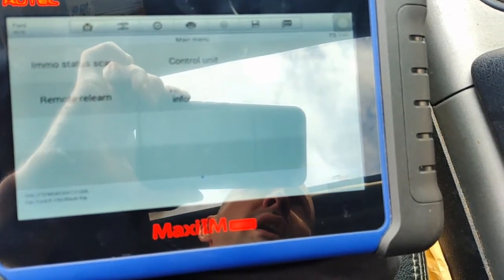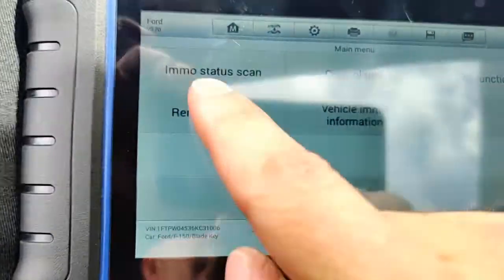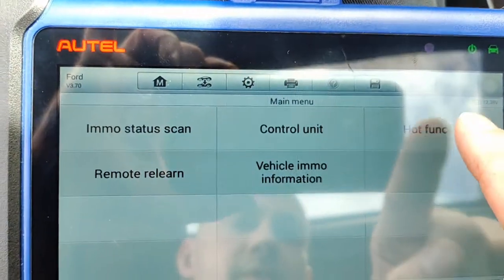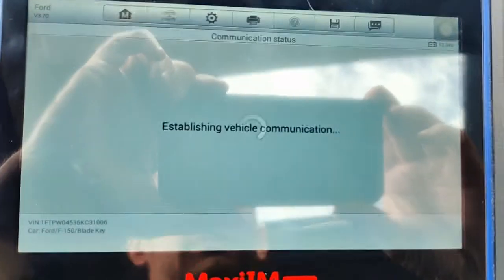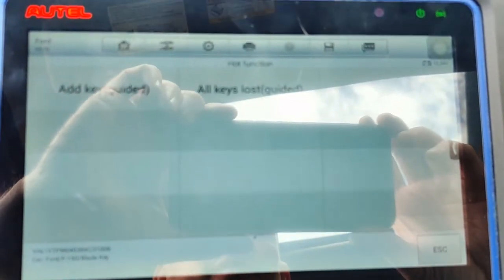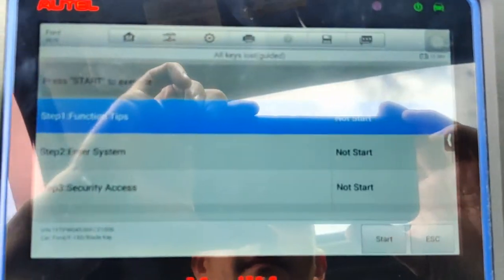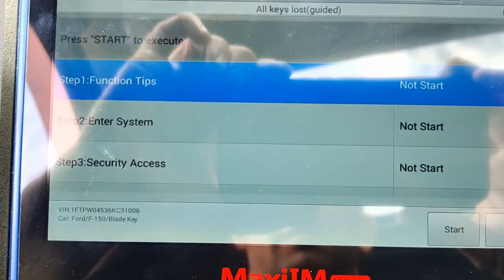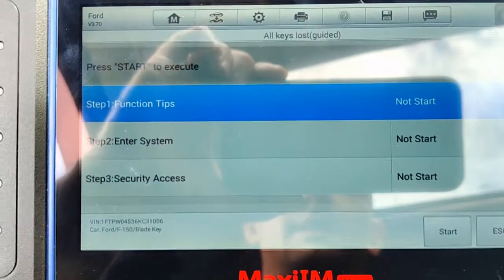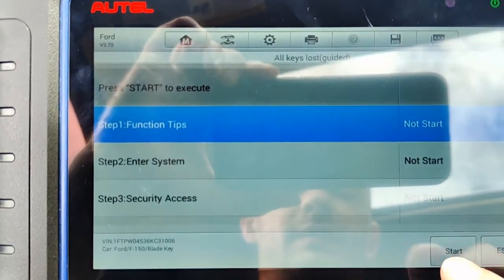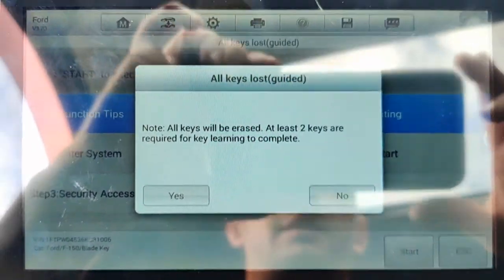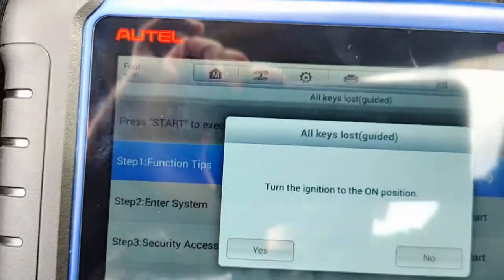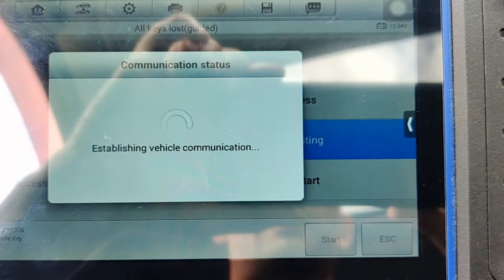Being that it's inside the PCM, which I believe, we will have to program two good keys. Immobilizer system scan—we want to skip over that. We can just go to AKL function. We don't want to add a key, we want all keys lost. Function tips: enter system and security access. This will normally take 10 minutes to get into the security system with IDS.